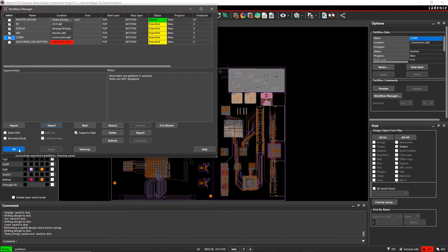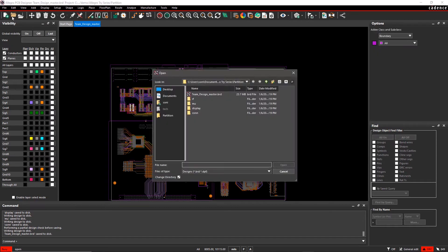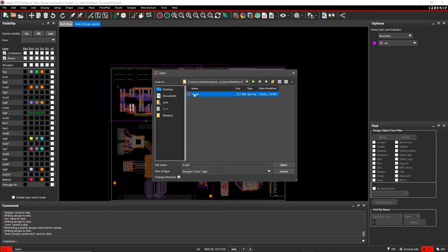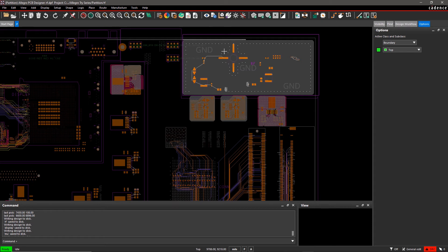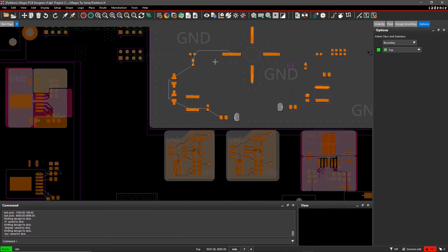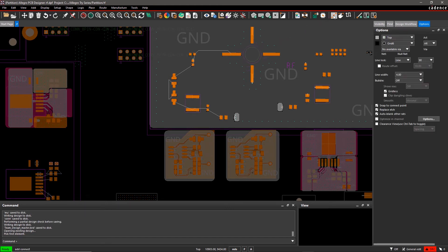Let's see how we can work on an exported partition and compile it again with the master design. We've opened the RF design partition. The entire board except the RF section is disabled and dimmed out so you can directly focus on the assigned partition. Let's draw the unconnected net in this section. Select Connect.